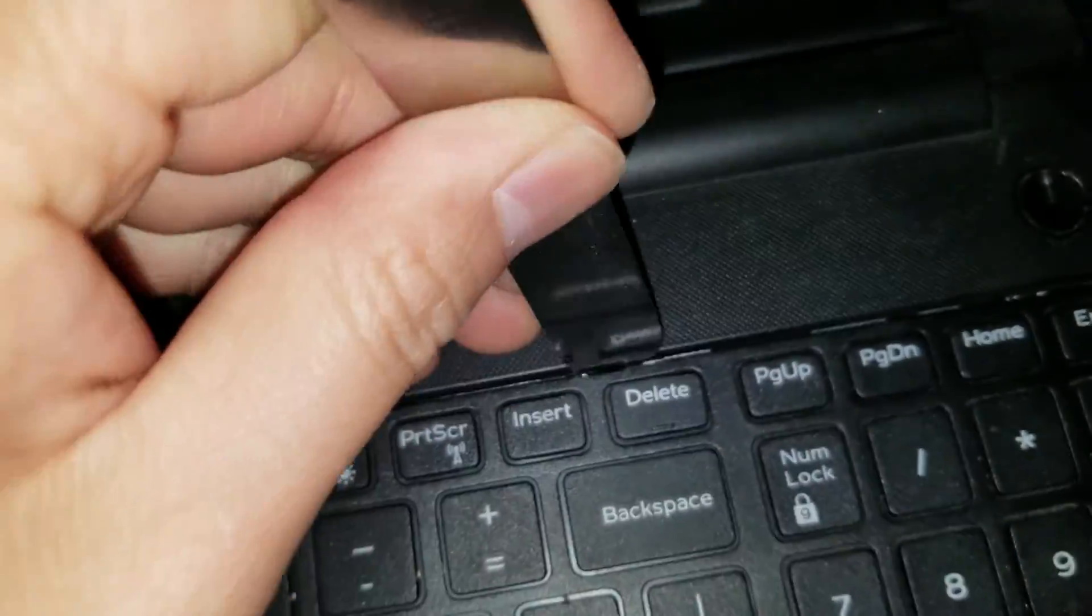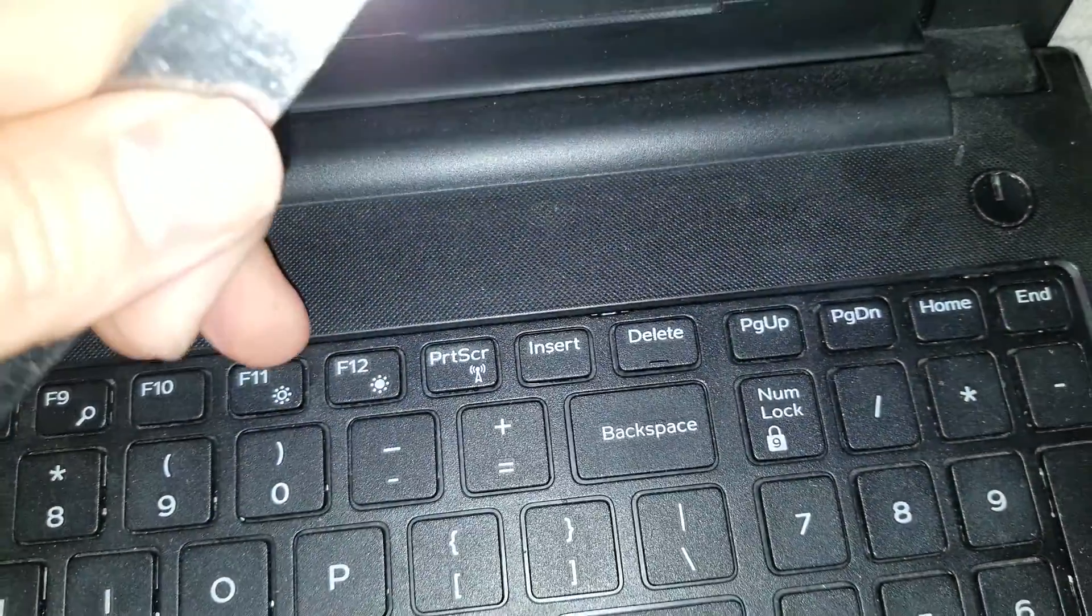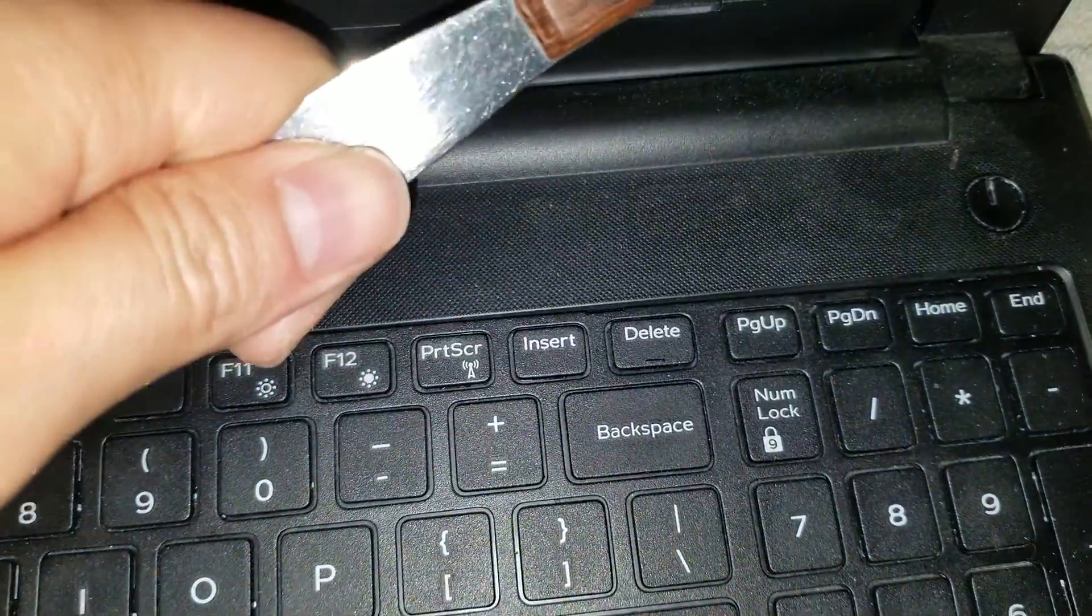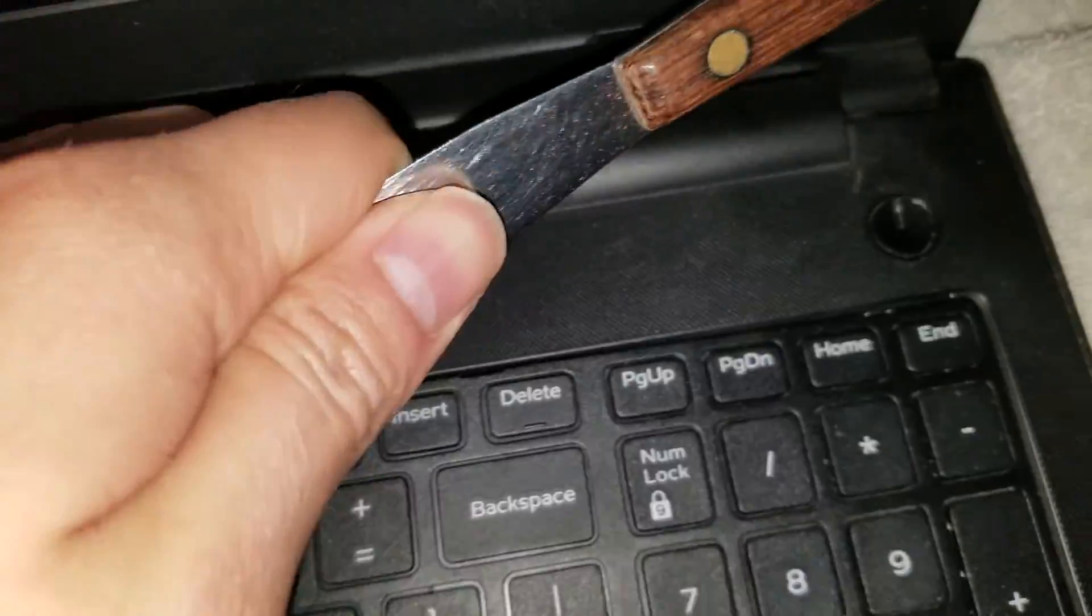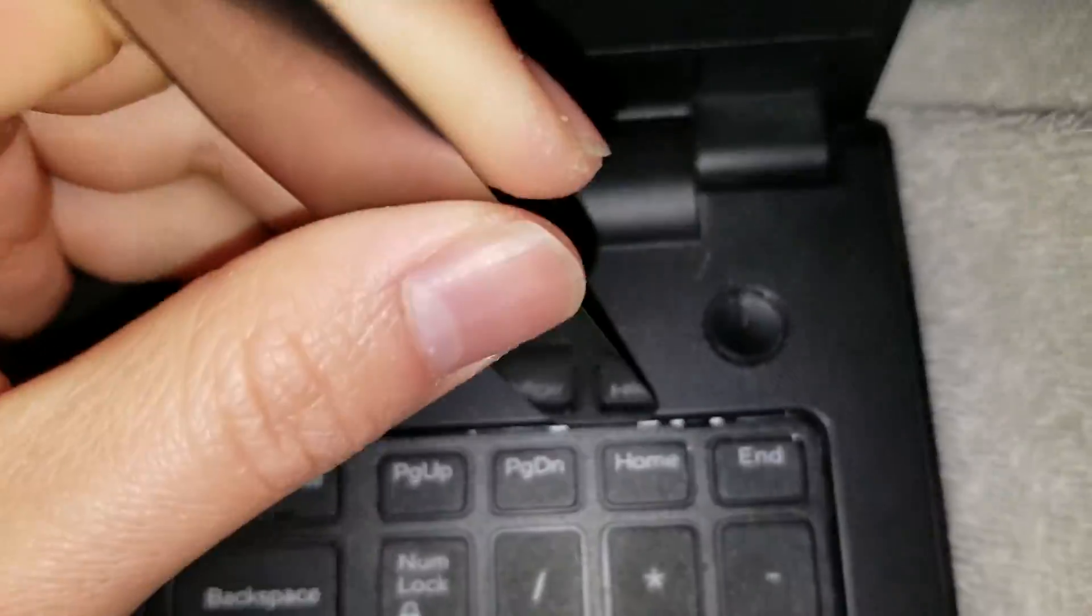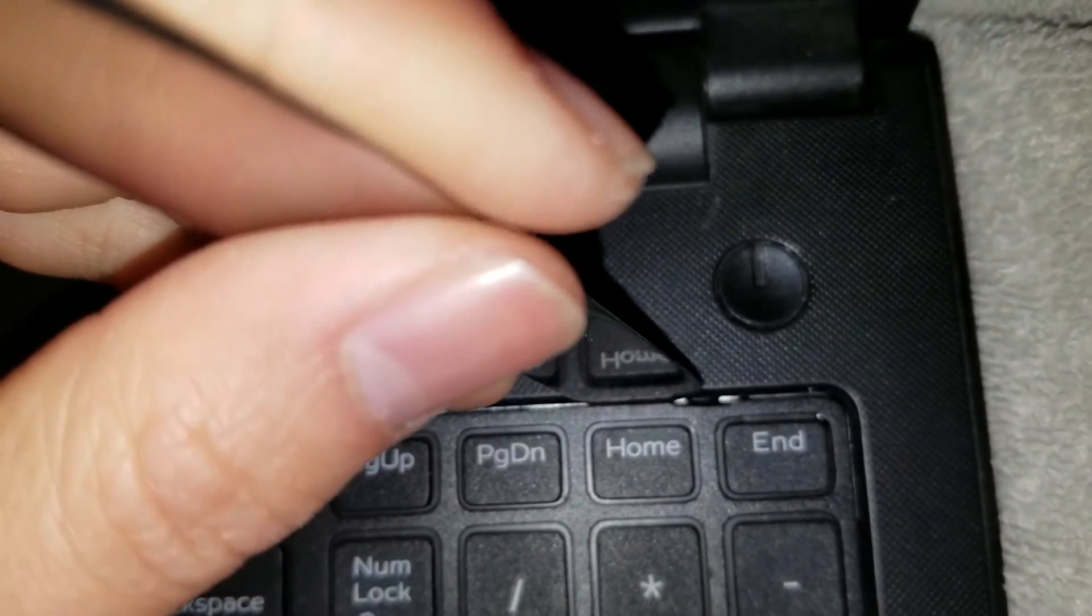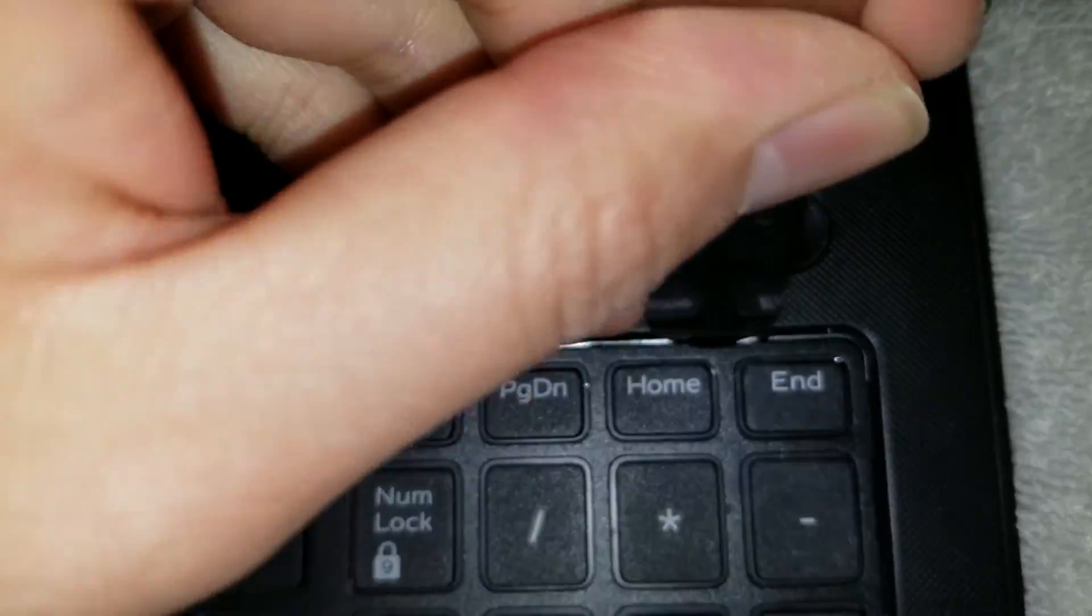It helps to be also pulling this up with your fingernails while you go along or another pry tool to keep it from going back in. But as long as you don't let it drop, then it's okay.